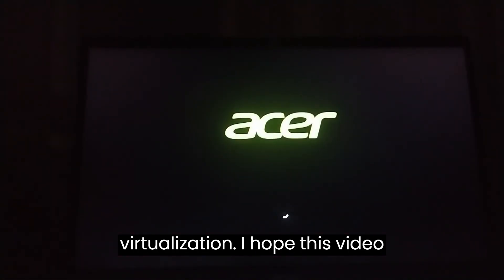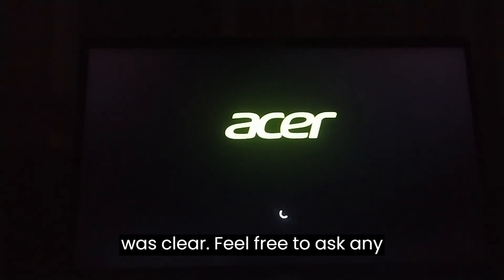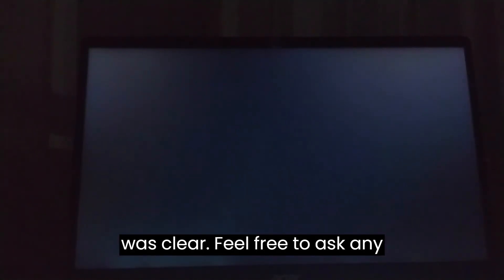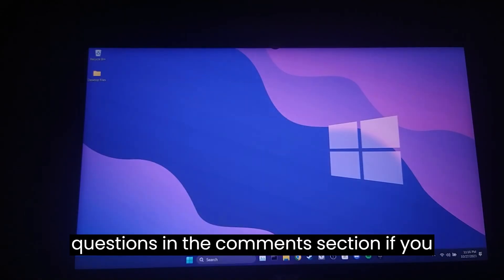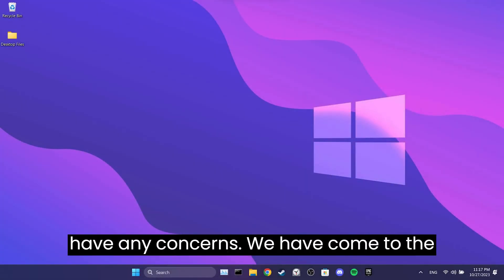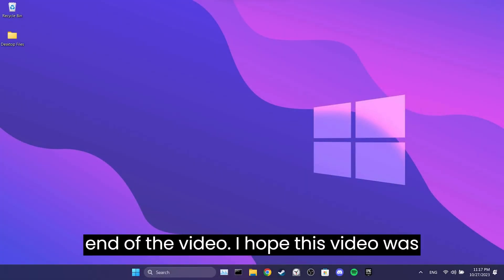This way we can enable hardware virtualization. I hope this video was clear. Feel free to ask any questions in the comments section if you have any concerns. We have come to the end of the video. I hope this video was useful for you.